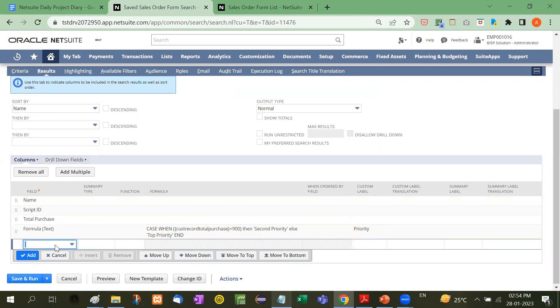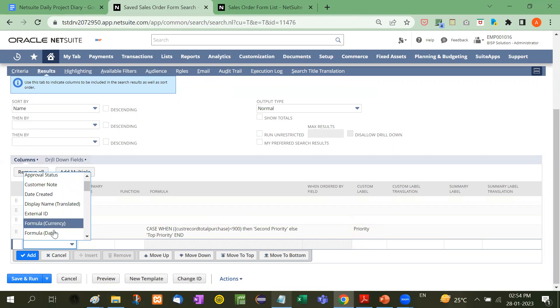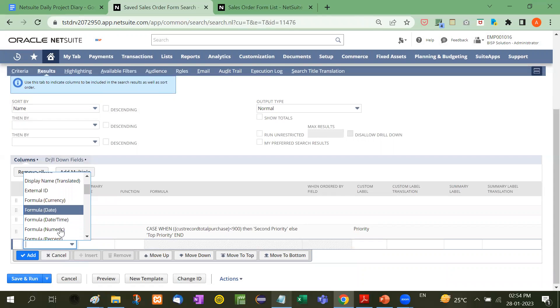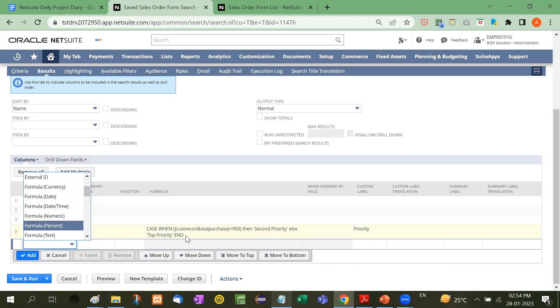If you want to apply a formula on any date, you can use Formula Date. There are many options. In later videos, we'll see how to apply different types of formulas, cases, and functions.